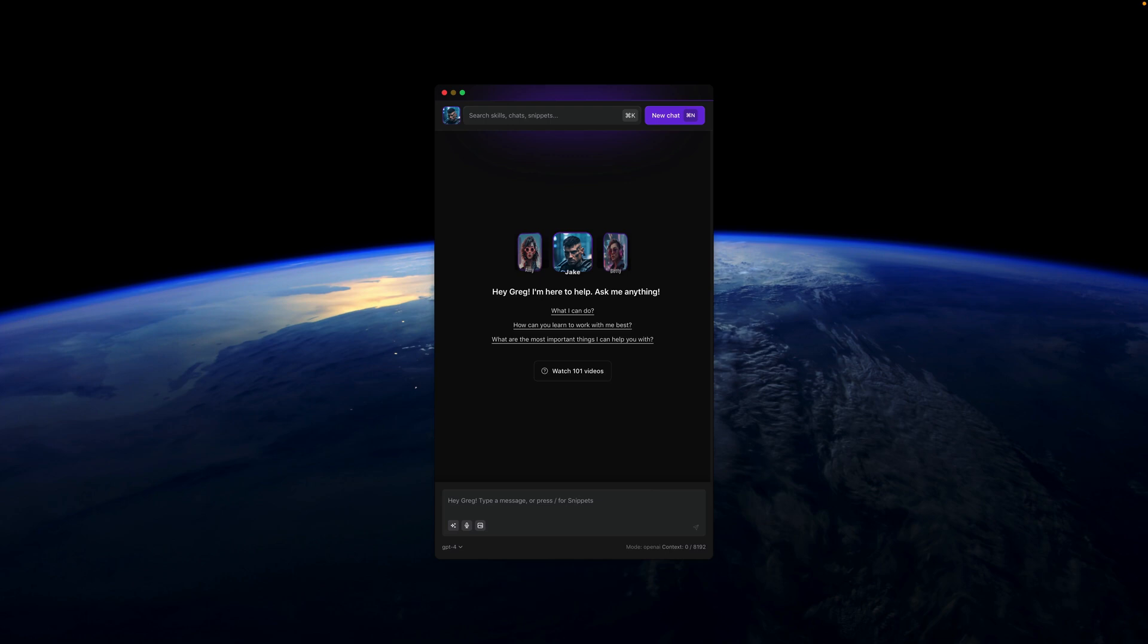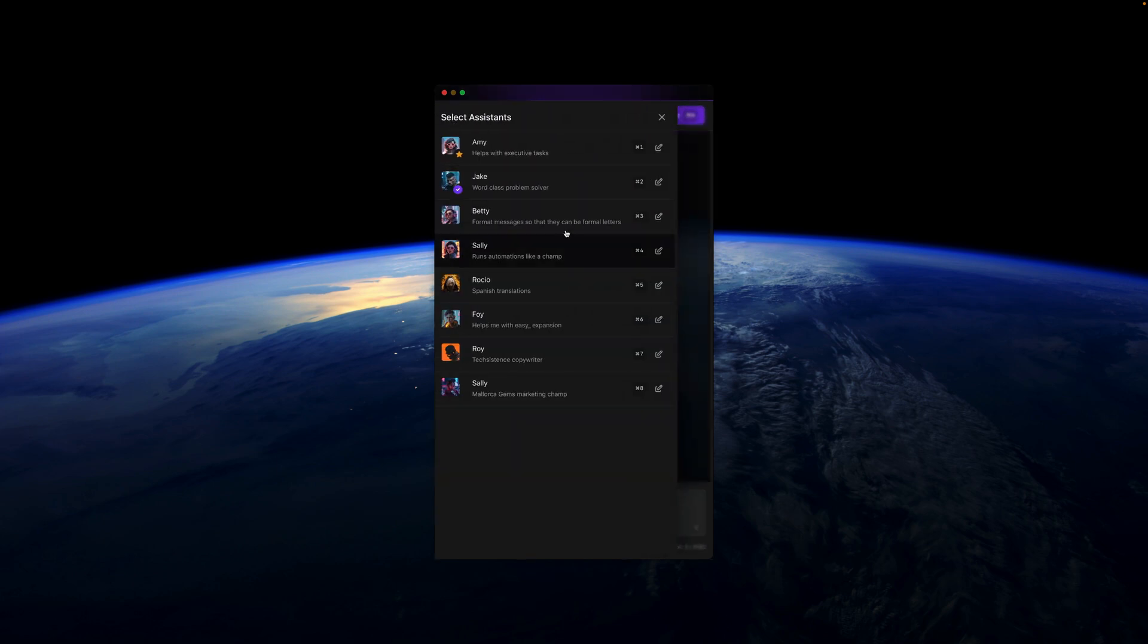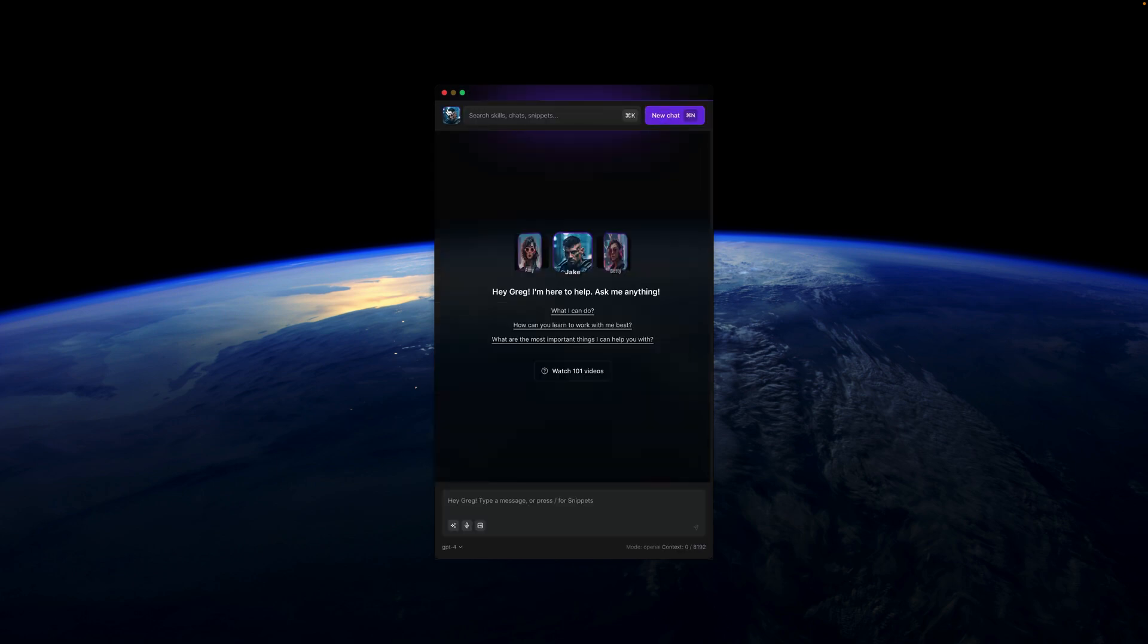There are situations where you want to have consistent conversations with Alice across many different new chats. For example, if you're creating a project that you want to discuss with Alice, I always recommend using Assistants for that. You can have many different assistants with specific context that you can always count on with new conversations.